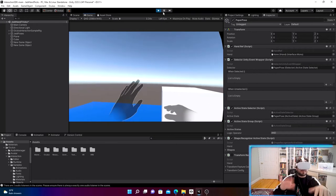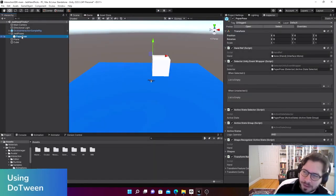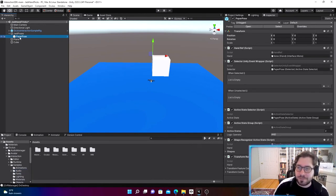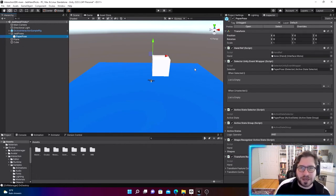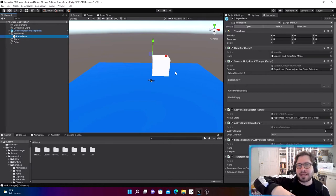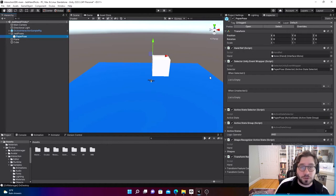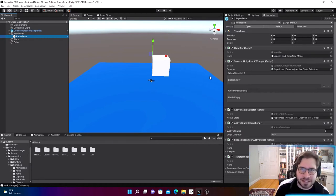Now let's make our hand poses and get started. We have this paper pose, but right now if you go into the app and do the paper pose, nothing will happen because we don't have a script attached. We want this cube to move whenever we make that gesture. So we're going to install the DoTween framework — that's a great way to get objects to move super easily in VR.